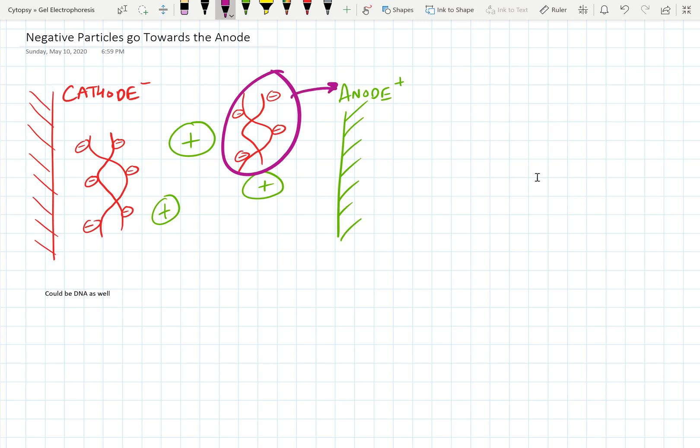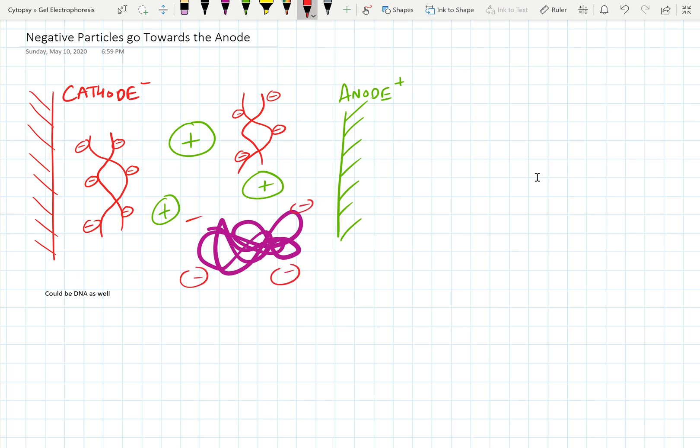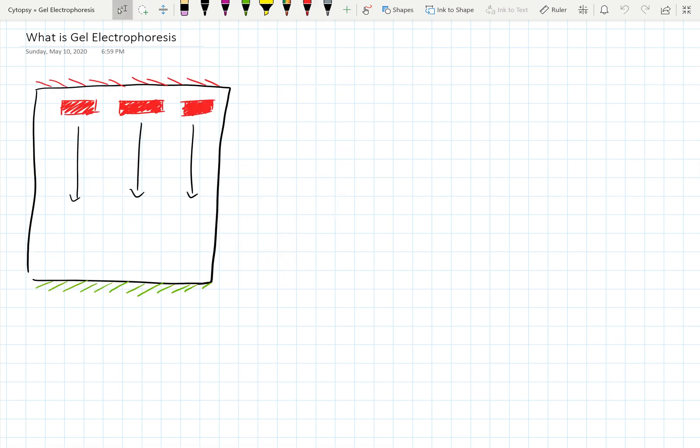And let's say that maybe instead of DNA, you're actually trying to separate out a whole bunch of protein. Protein, of course, when it's the native state, has a very complex shape, and maybe this complex shape has a whole bunch of negative charges on the surface. And overall that protein is negatively charged. Well, in that case, that protein will also migrate towards this anode.